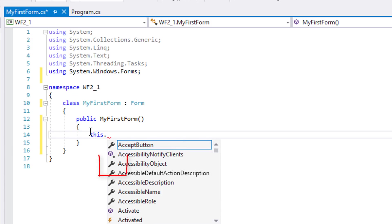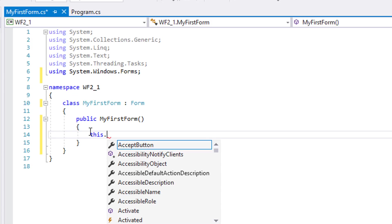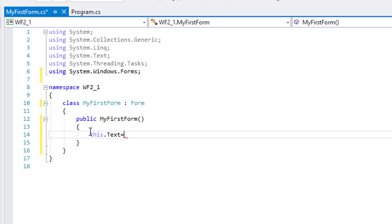The wrench symbolizes properties, the box for methods, and the lightning bolt for events. Since in the problem we will set the text property to 'My First Form', click or type Text and set its value to 'My First Form'.